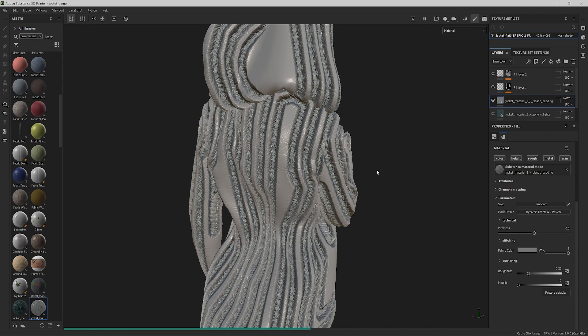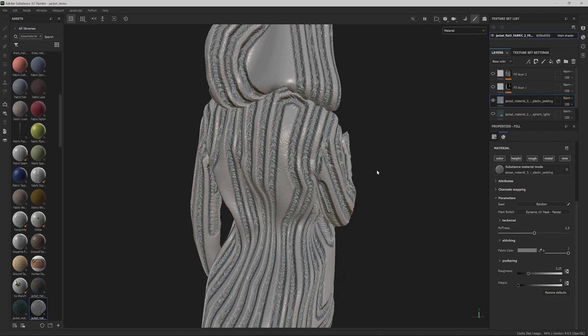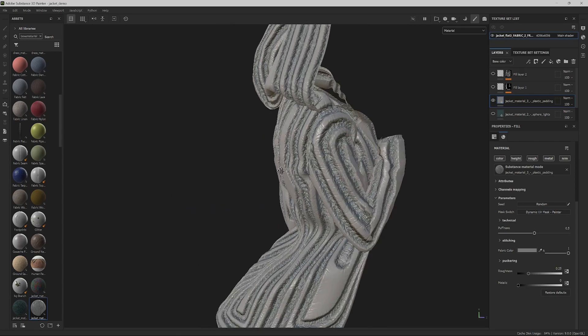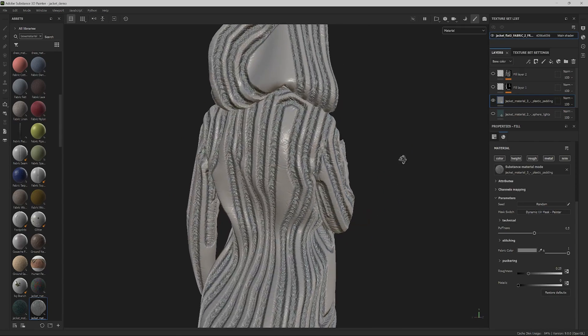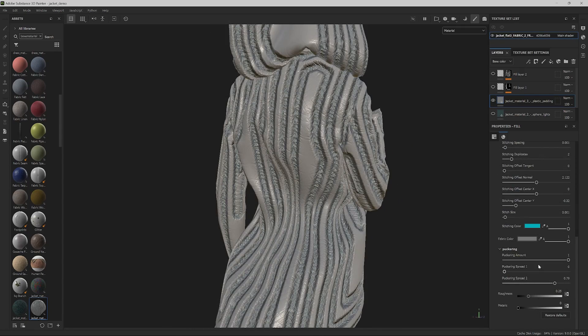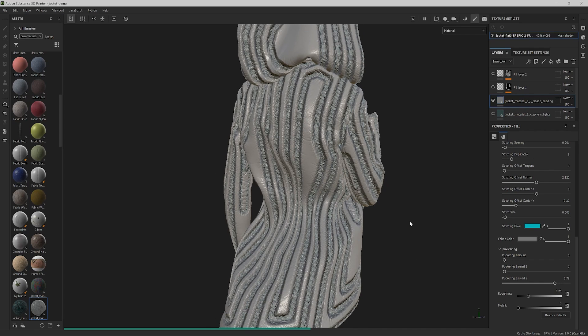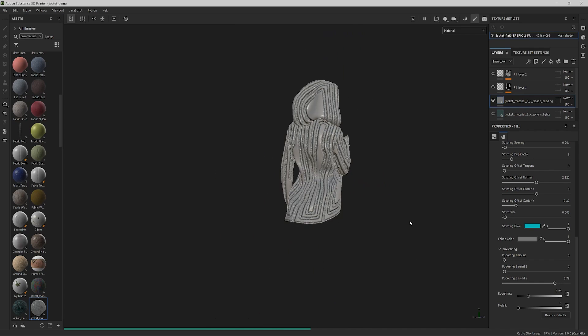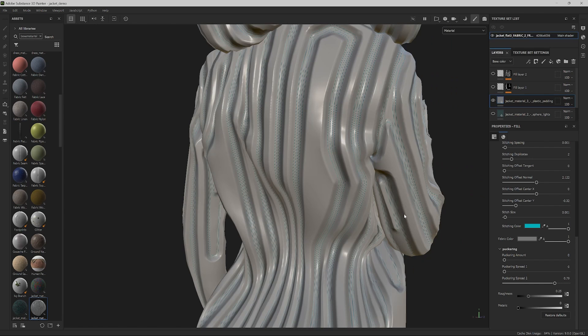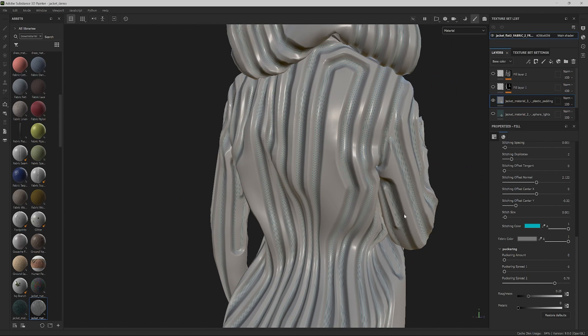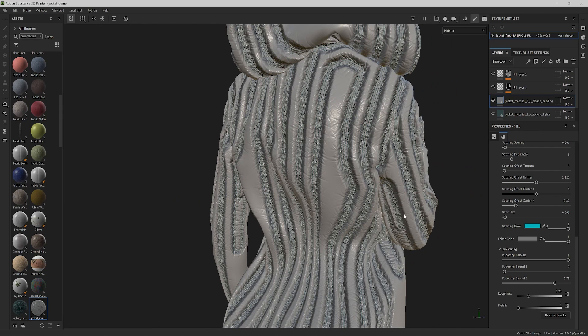Now it's time to have a look at the stitching and puckering parameters. Change the puckering amount to 0 to see what it contributes. Now we have a better understanding of what it does. Don't forget to turn it back up.